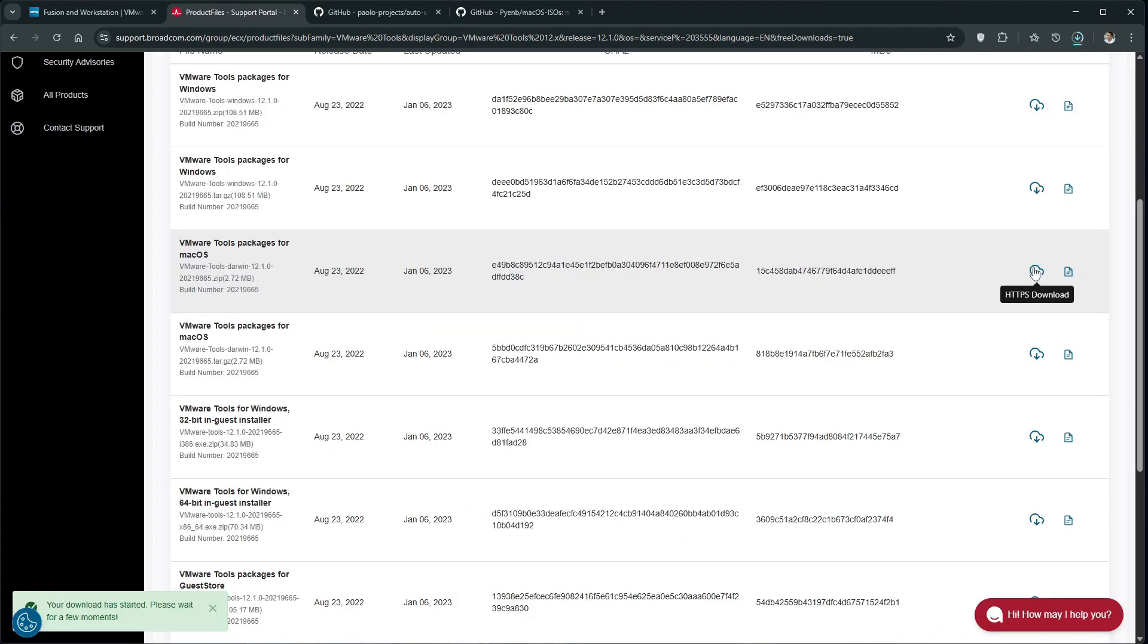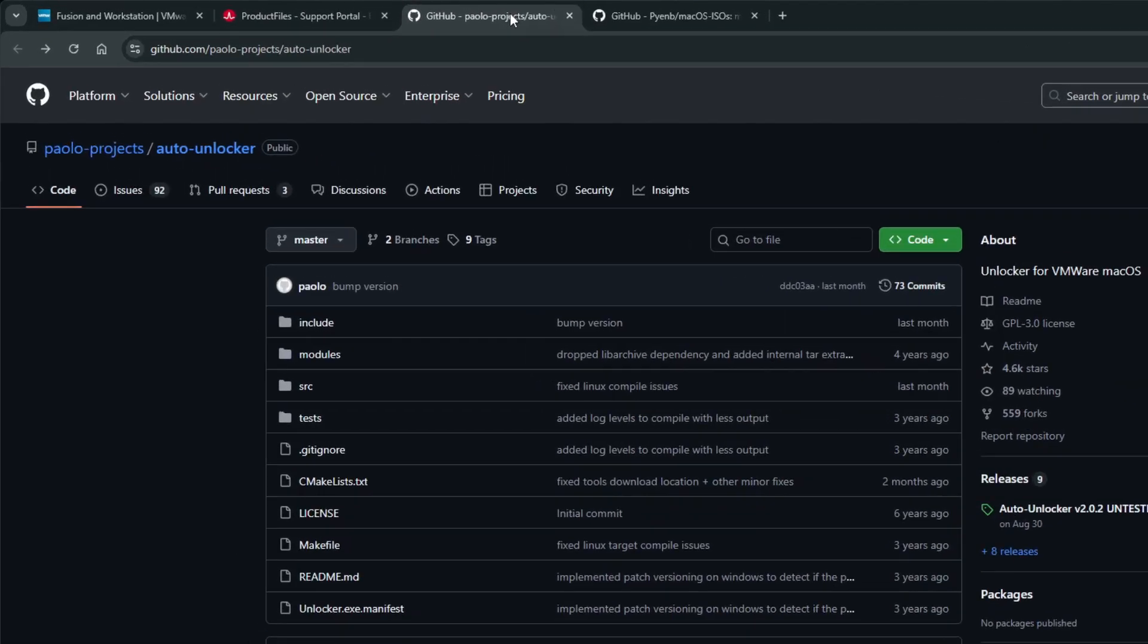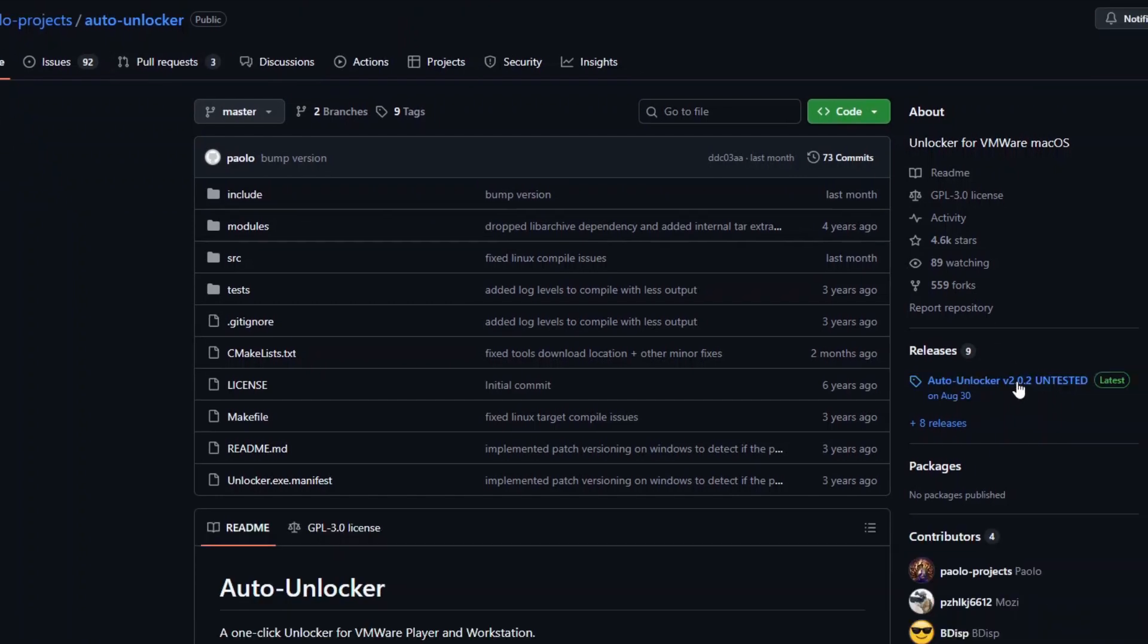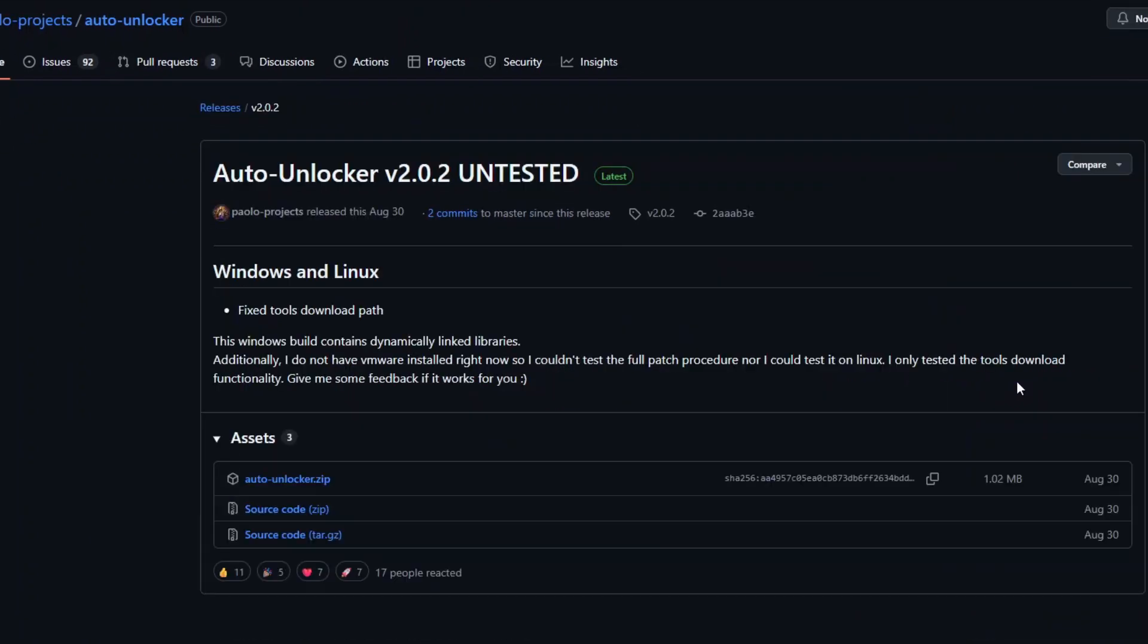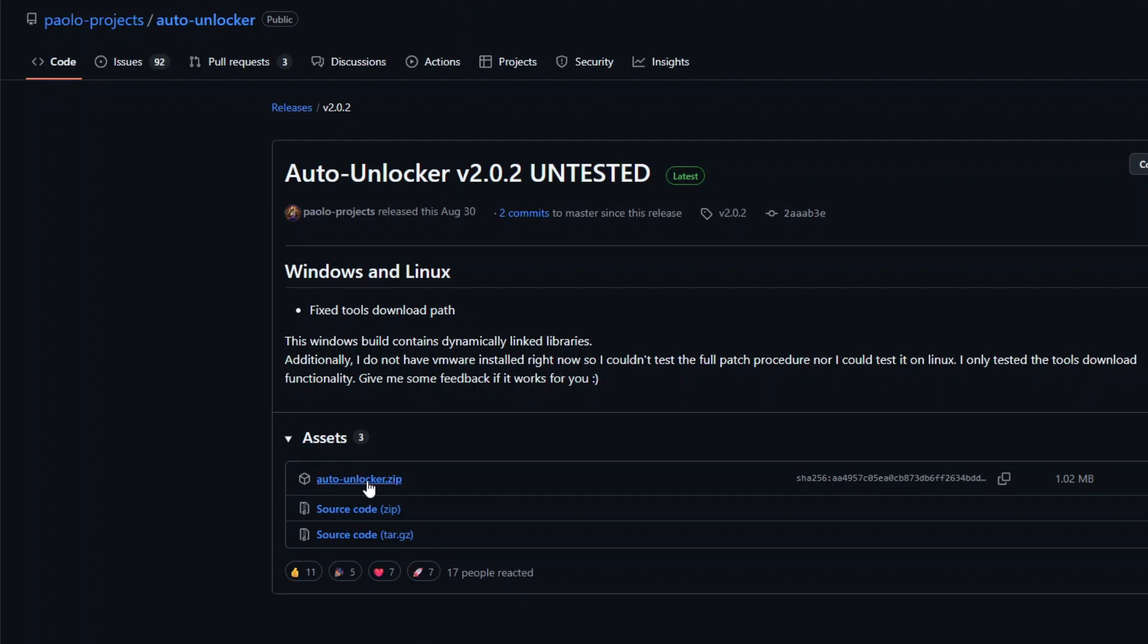The next file you need to download is the VMware Auto Unlocker, which we will use to patch the VMware so that it can run macOS. So, open the Auto Unlocker's GitHub page, click the latest release version on the right, and then click the autounlocker.zip to download the file.